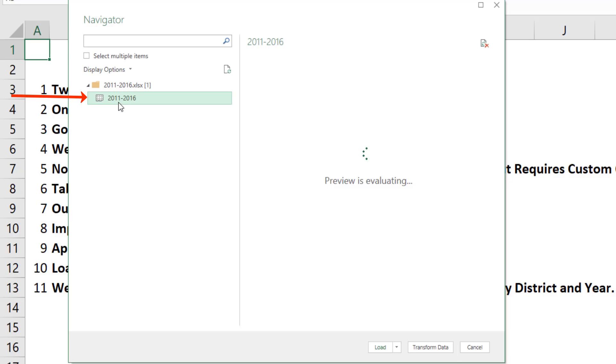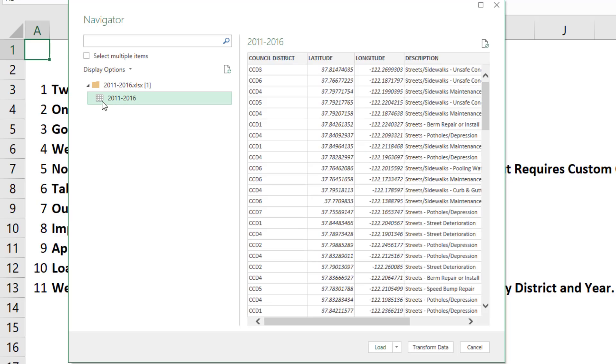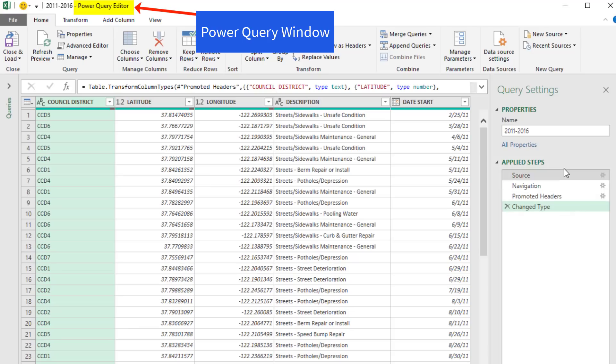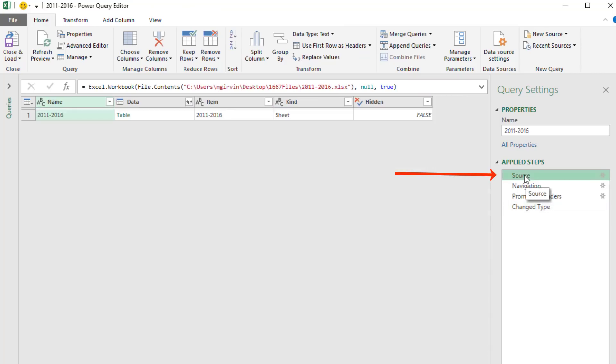We have only one sheet in each workbook. When we select that and click Transform Data, it builds the steps over here to import that single worksheet object.